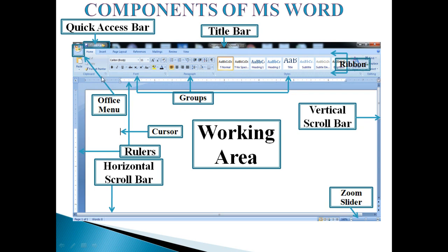Next is the Office Menu or File Tab. The File Tab and Office Menu is placed at the upper left corner of the Word window. We can create, open, save, and print a file by selecting the File Tab or Office Menu. Next is the Ruler. The horizontal ruler is placed at the top of the document window and measures the width of the document page. The vertical ruler measures the height of the working area.